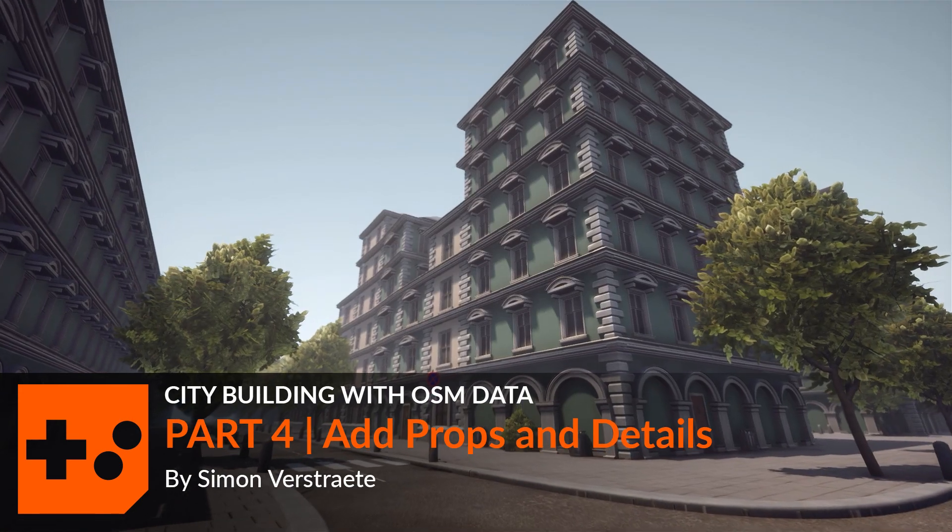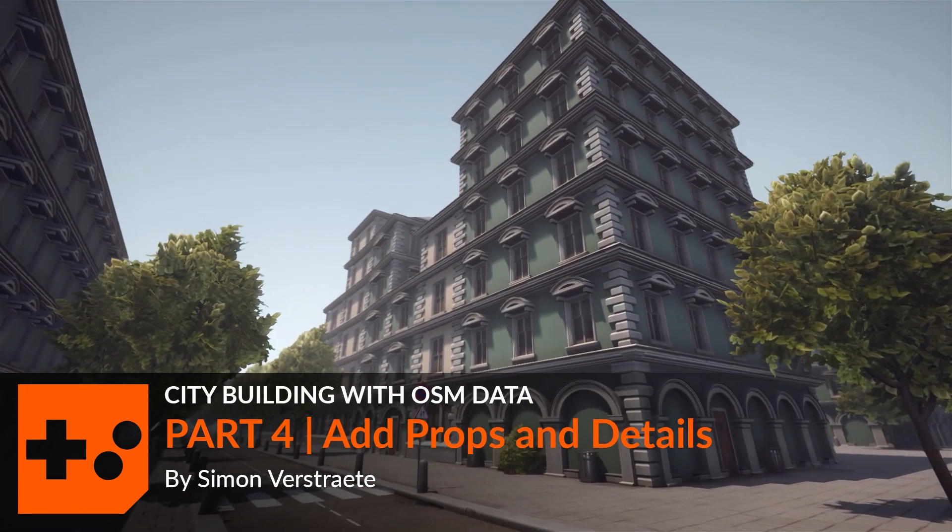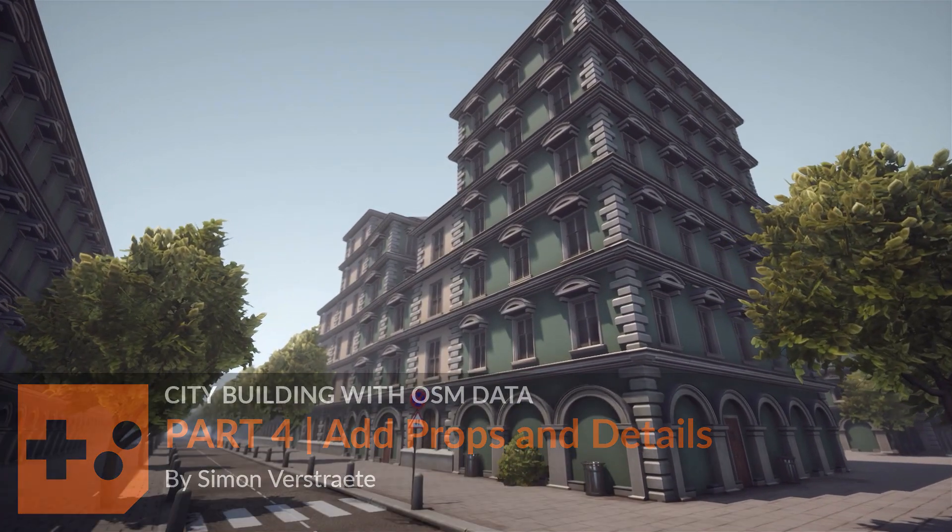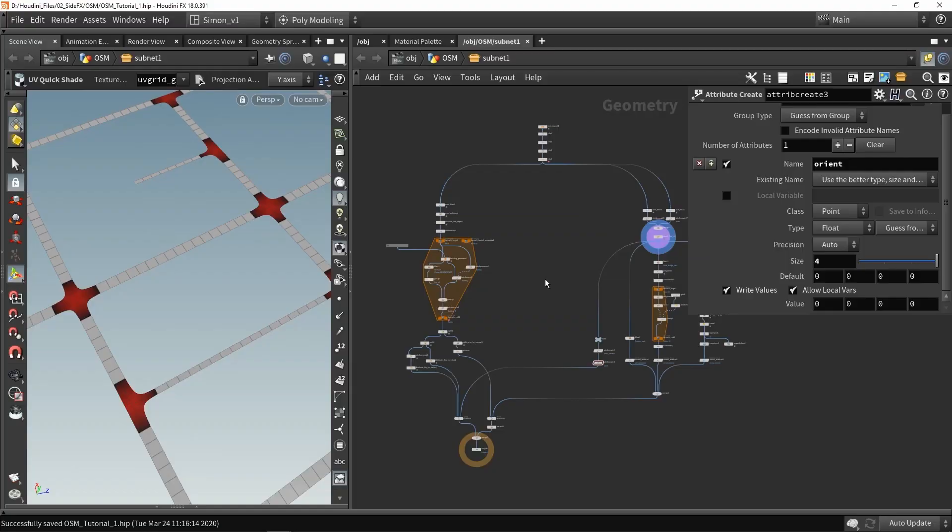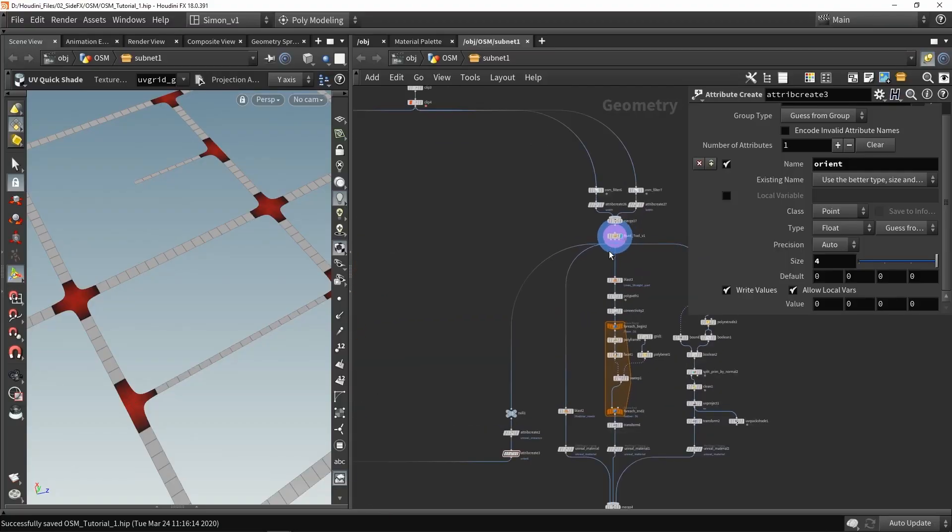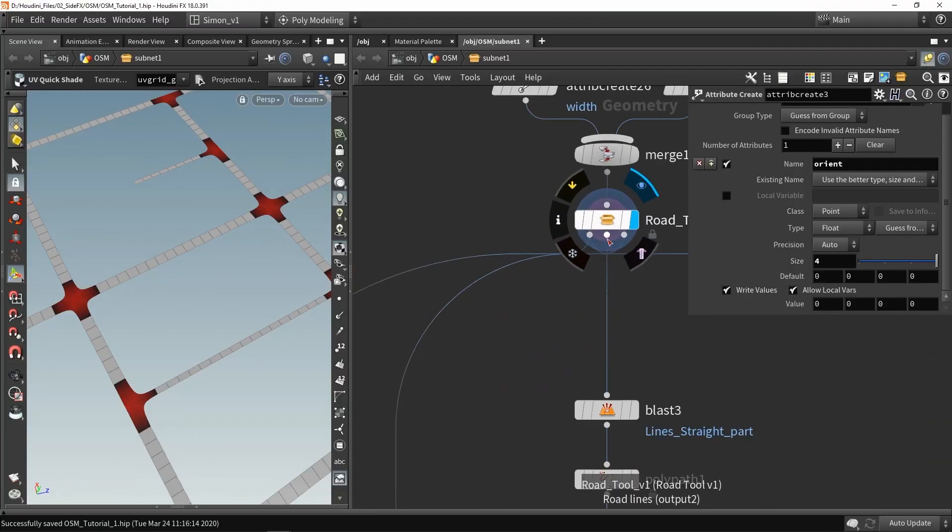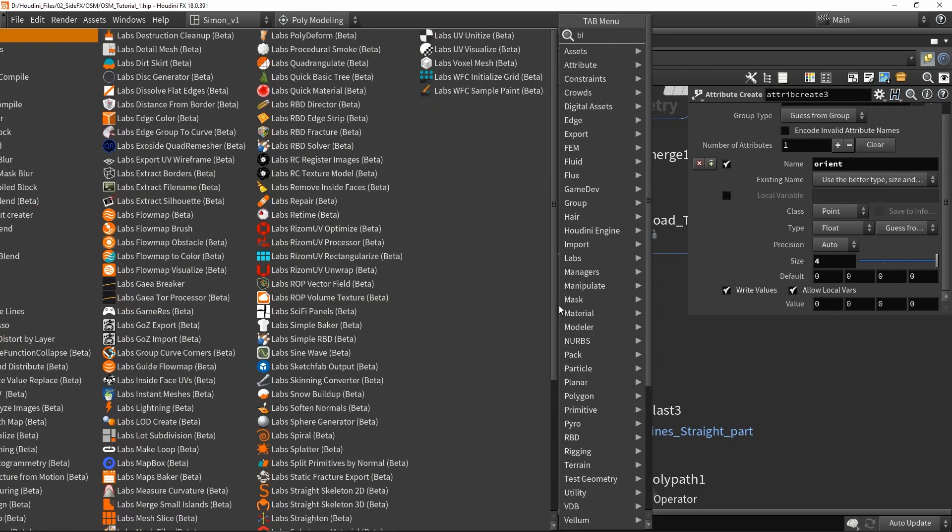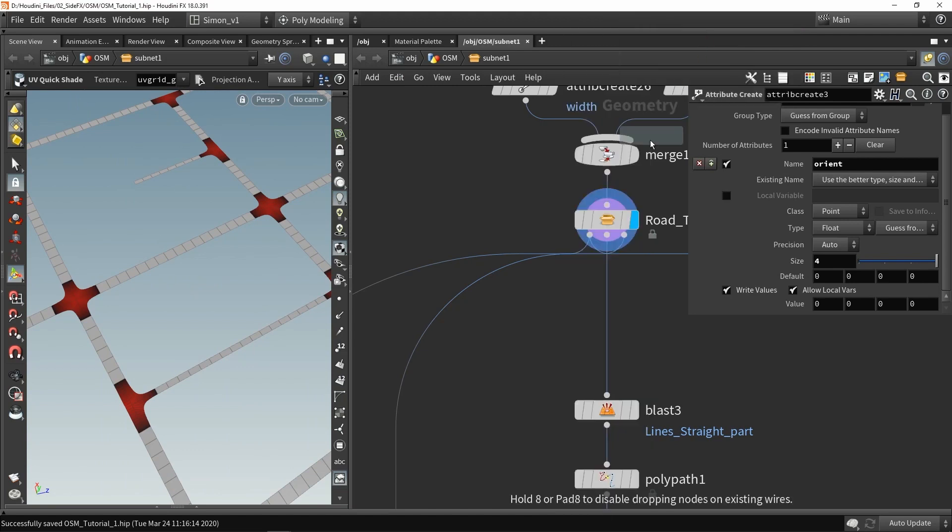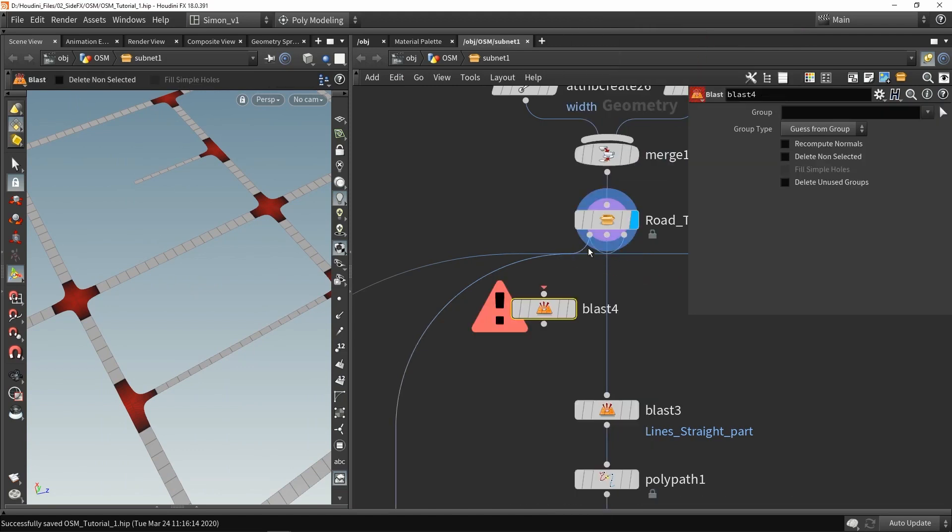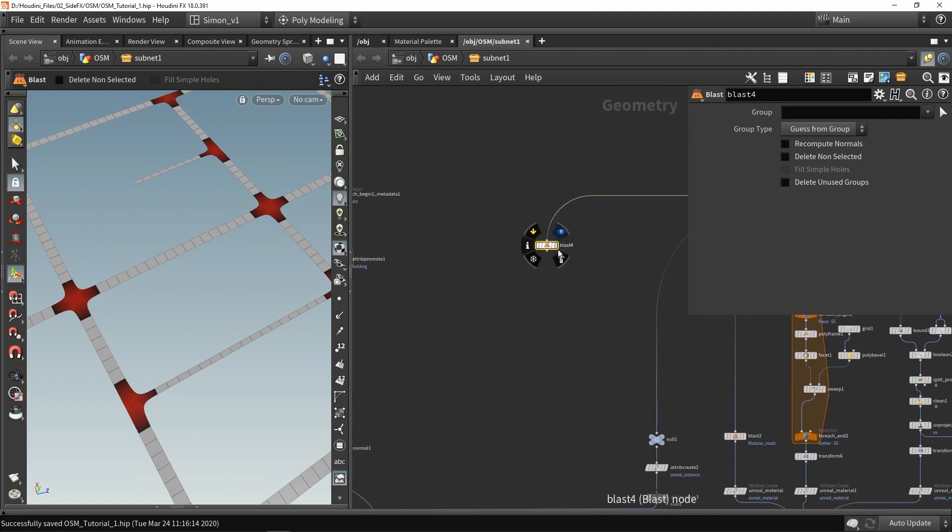Hello, in this video we're going to make a setup for adding some props along the road as well. To start with, I want to use the information from the road tool. I want to use the second output, which were these lines. So I'm going to use a blast node and we can then use this information.